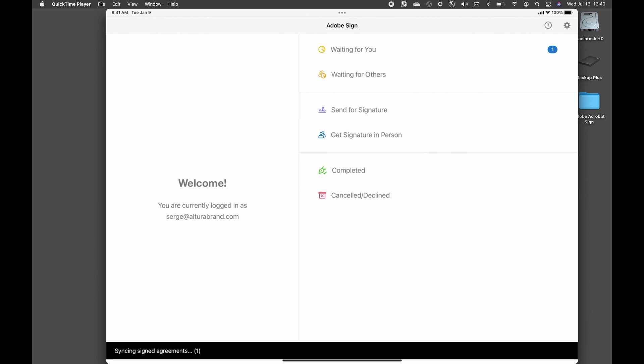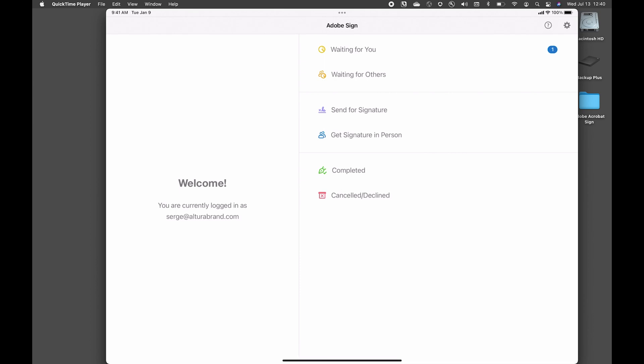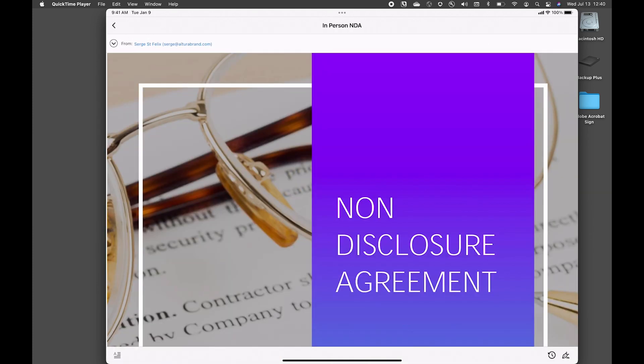At this point, the signing process is done for the person who needs to sign in person. As you can see, I now have an agreement that's waiting for me. So I'll take the device back and I'll go ahead and click on the agreements that I need to sign.